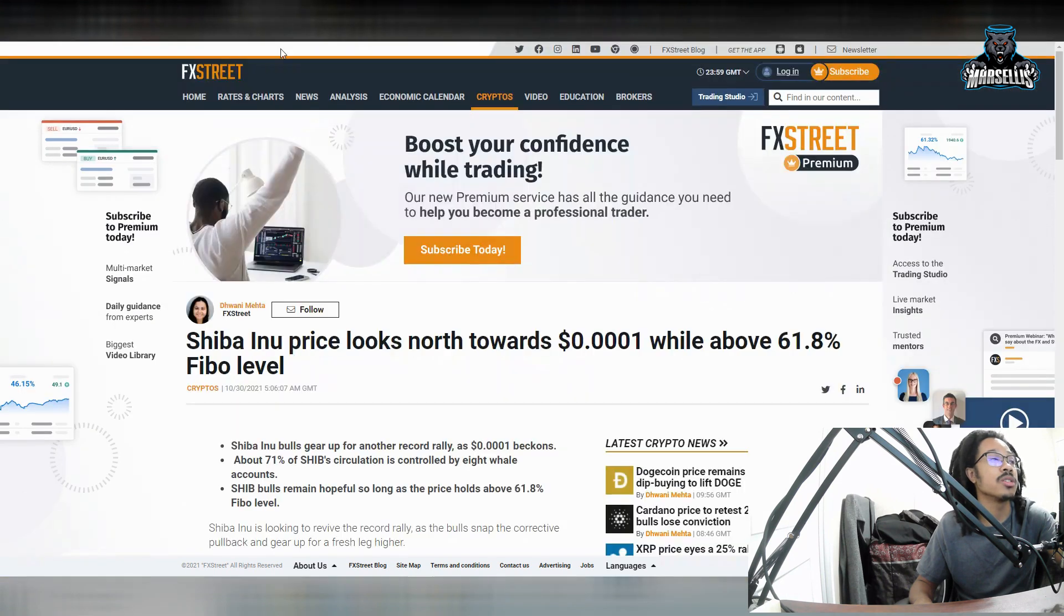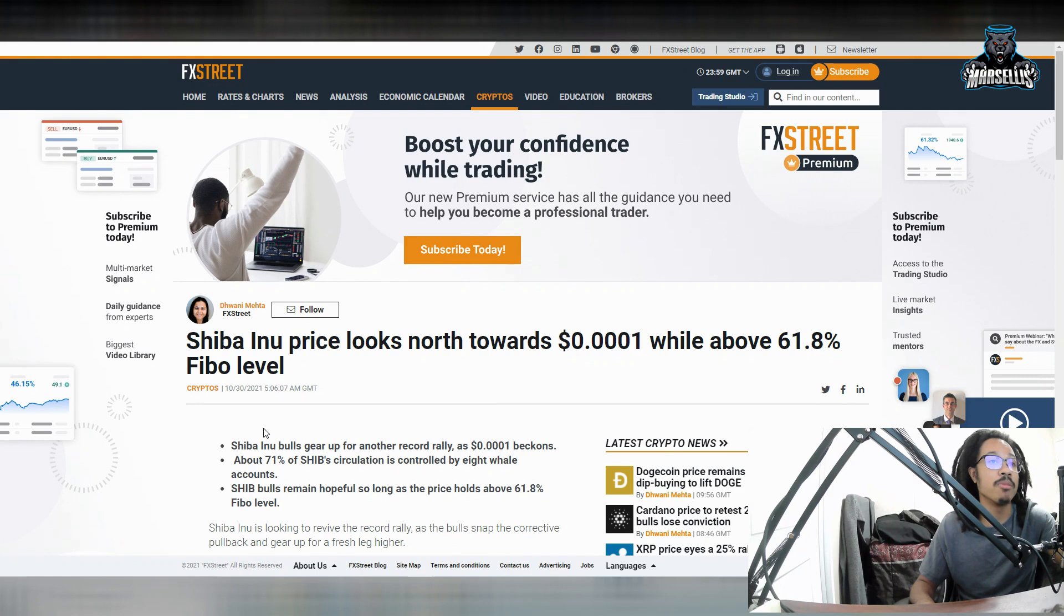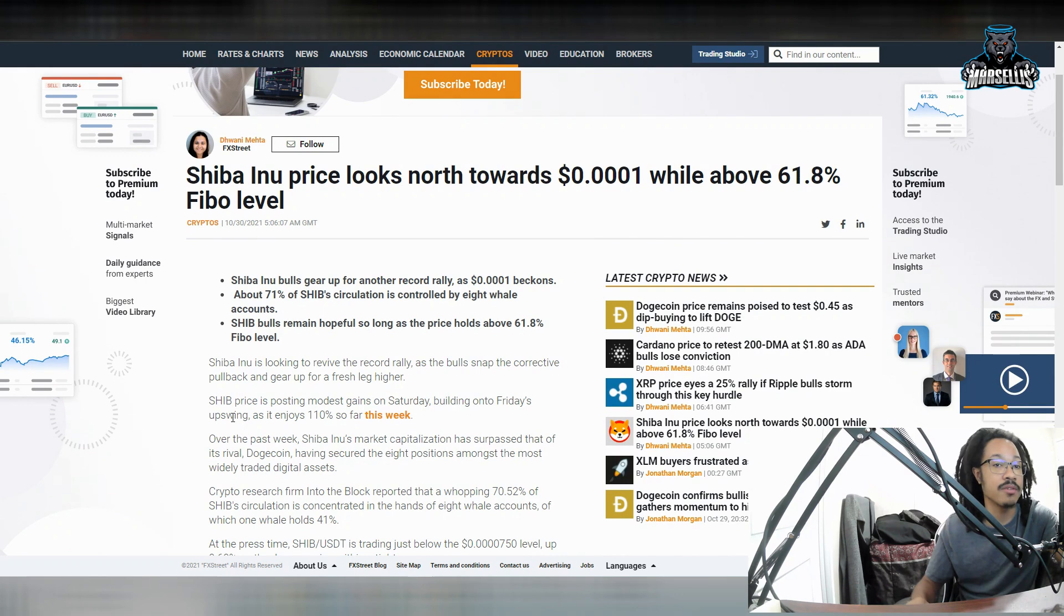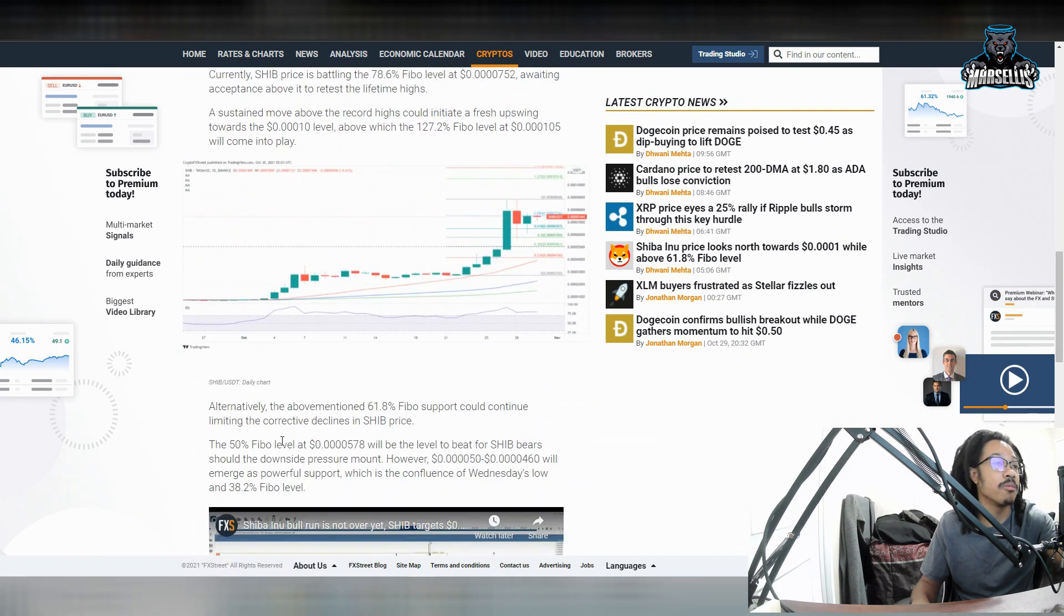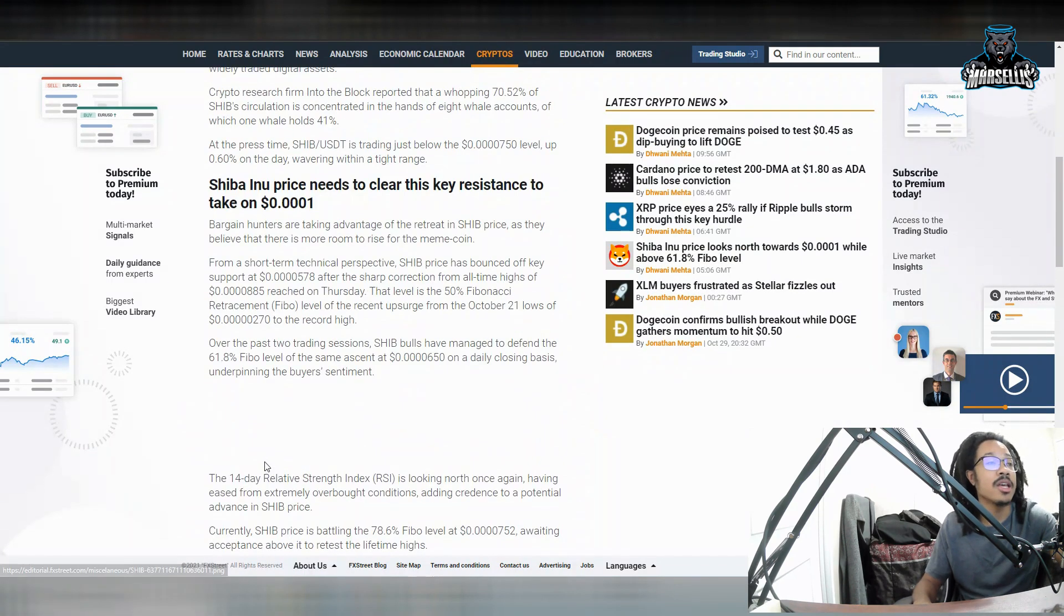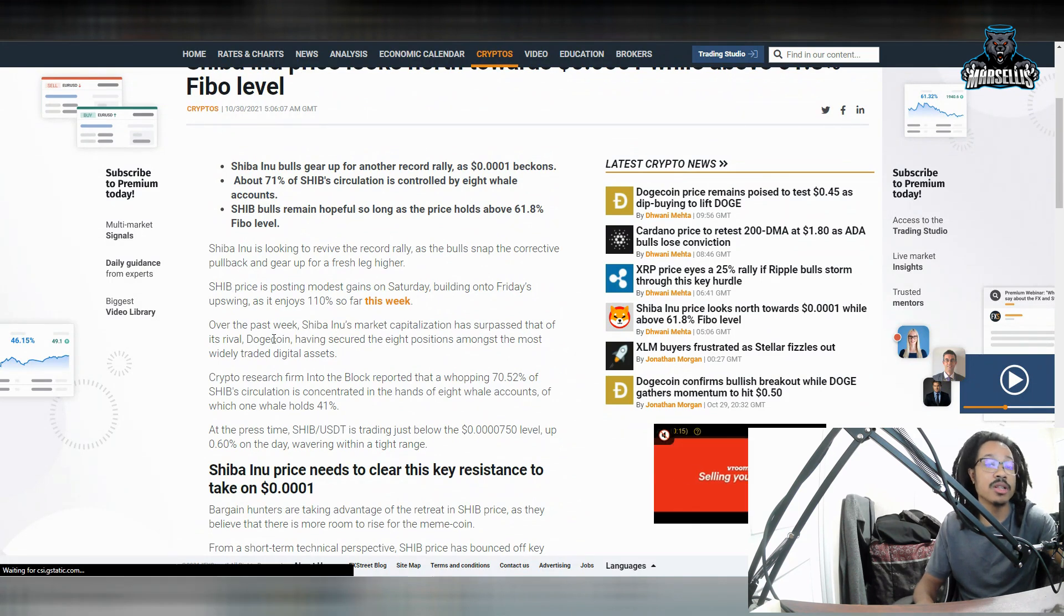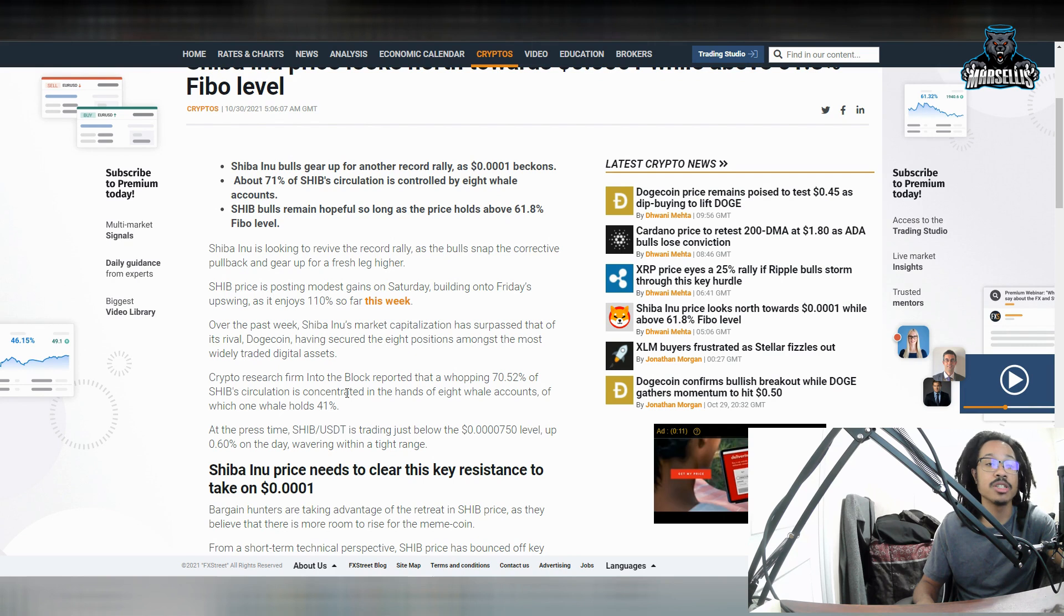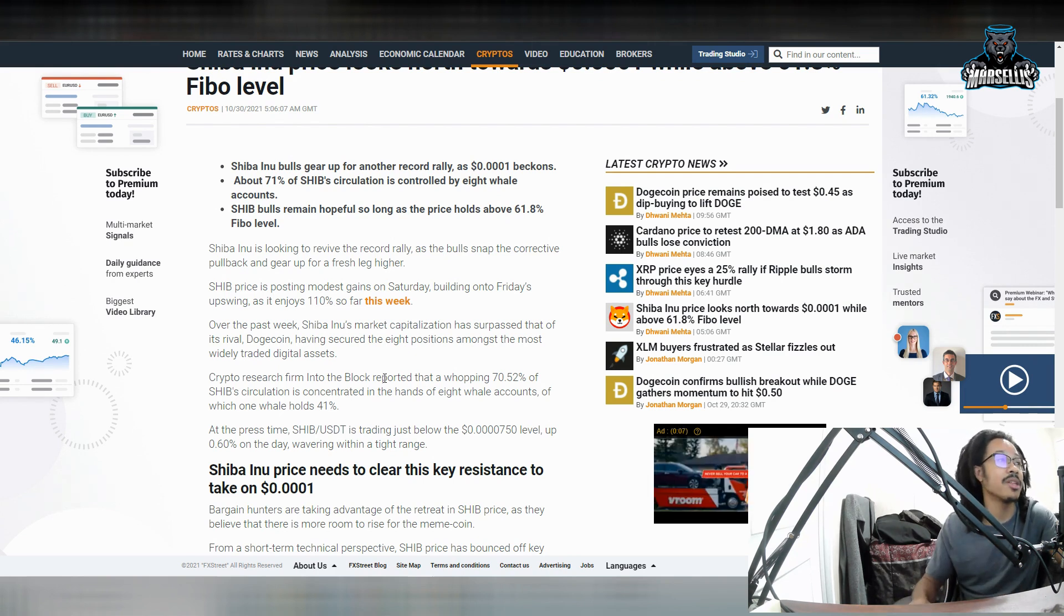Over here, this article states that Shiba Inu price looks north towards the 0.0001, while above 61.8% Fibonacci level. So this Fibonacci level is really significant amongst the Shib army and the community here. A lot of people are talking about it. Analysts are paying attention to it very closely. So we may actually have some very big stuff going on with Shiba Inu inside the near future with our price and everything.